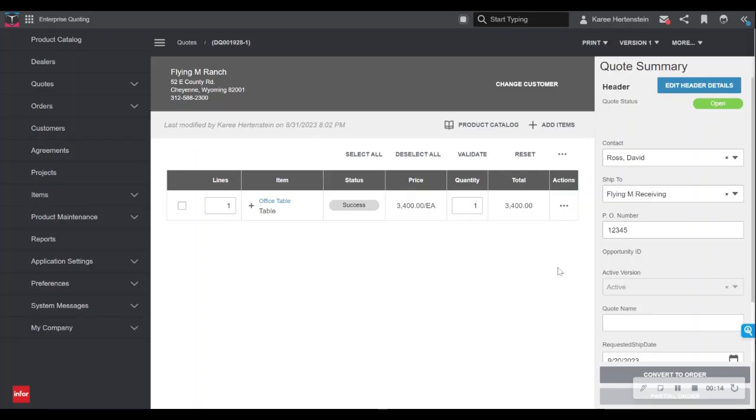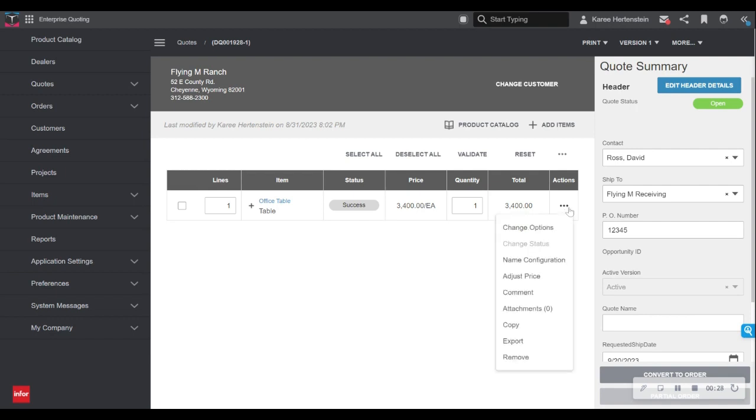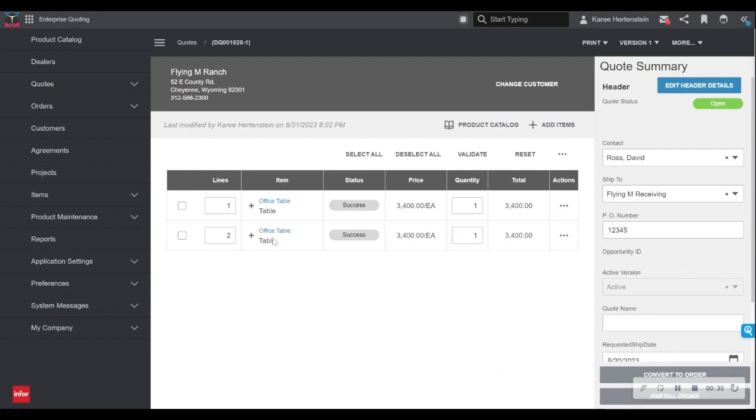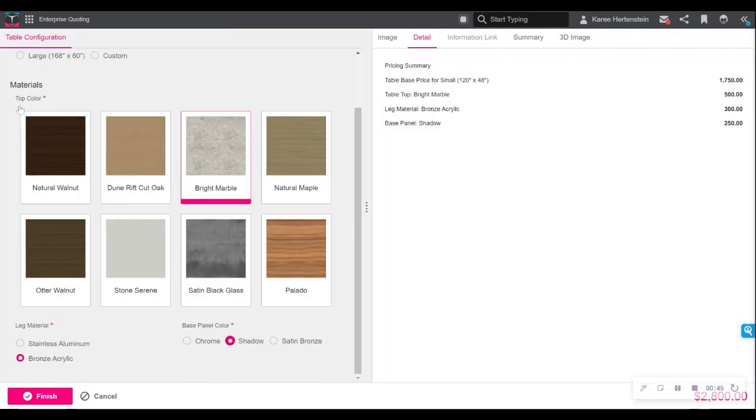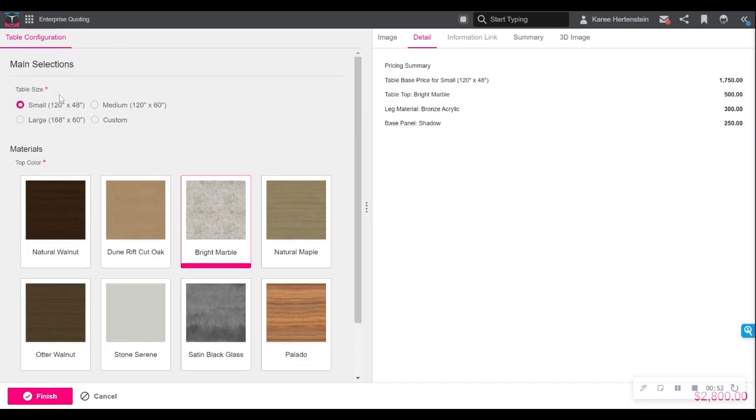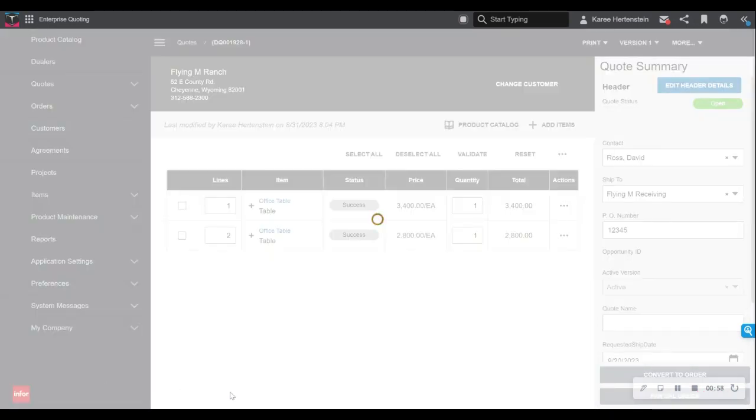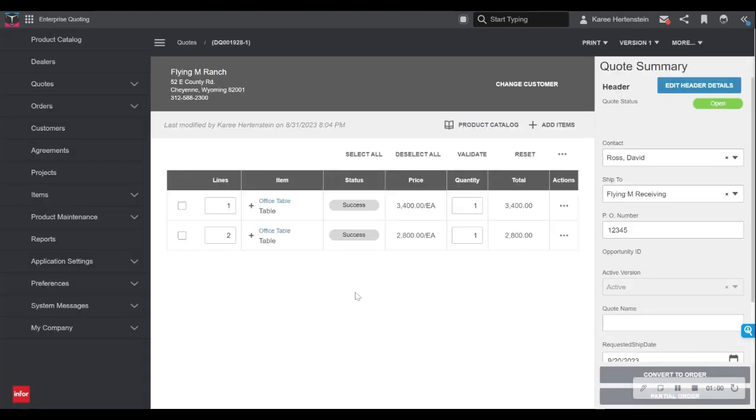Perhaps upon reviewing this quote with me, my end customer would like to add a second table to their quote. One easy way to do that is simply to go into our action items here on the right. We can copy this line. So it creates a copy of the exact same table configuration. But if the customer would just like to make perhaps a minor change, maybe we change the size of the table to small instead of medium. You can see the rest of my options are still all saved just like the first table. Only now we have small size selected and a new price of $2,800 down here on the right hand side. We can select finish. And we can present a quote that has both of these line items to our customer.